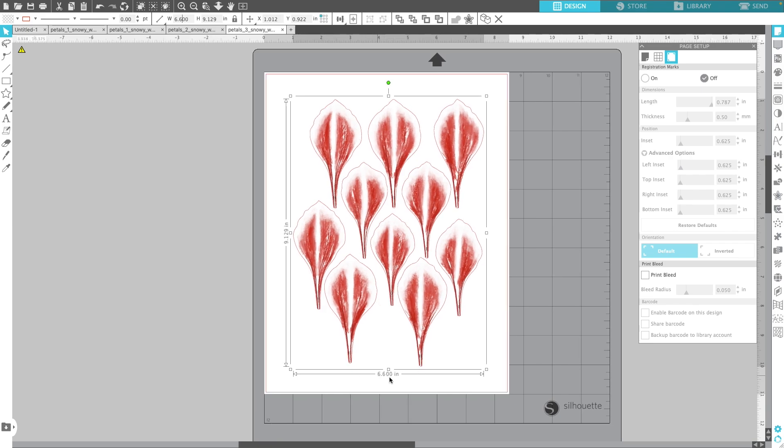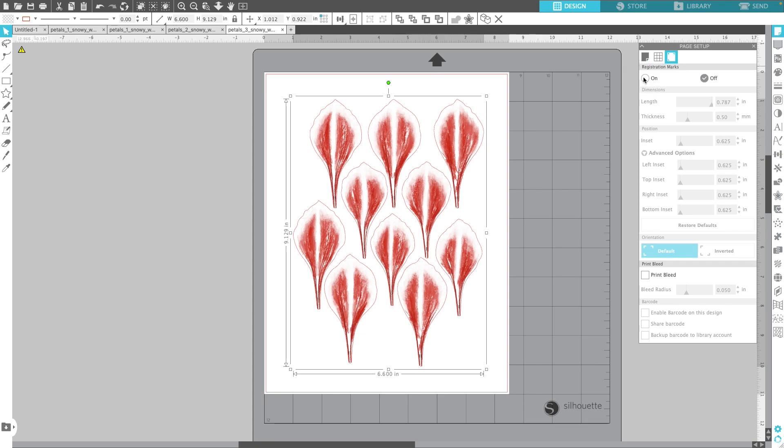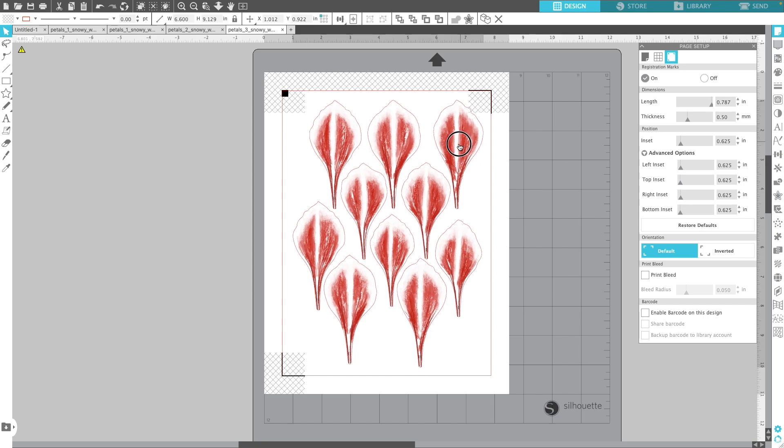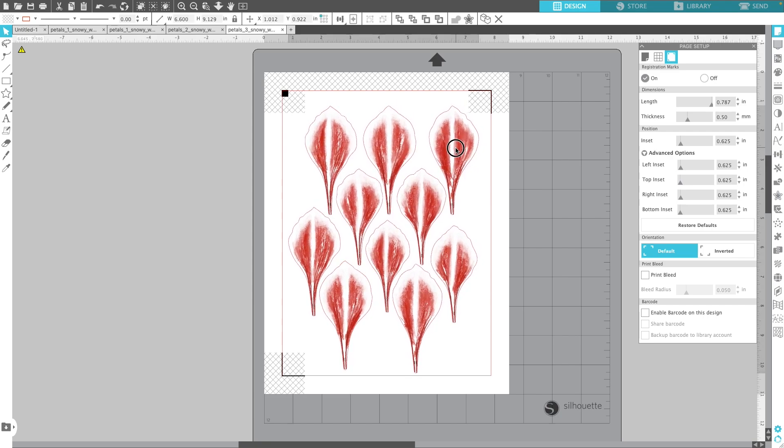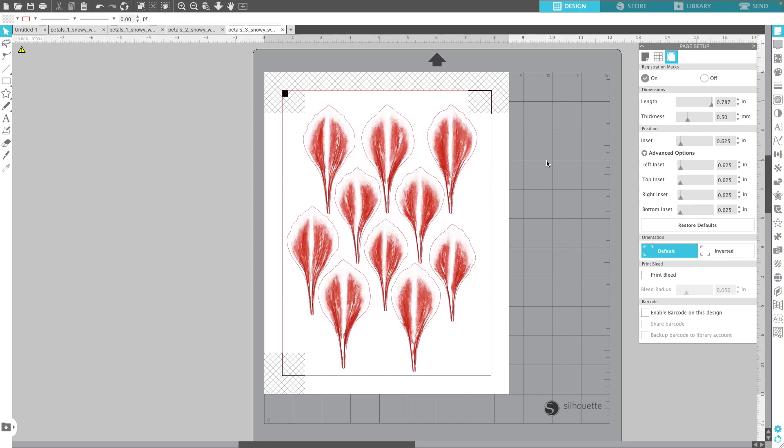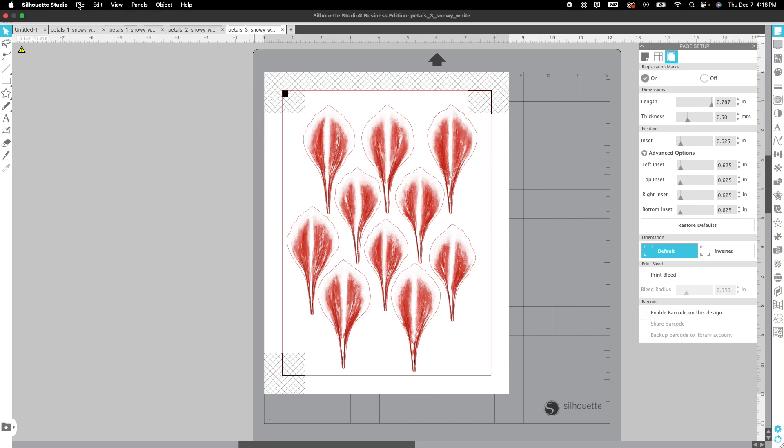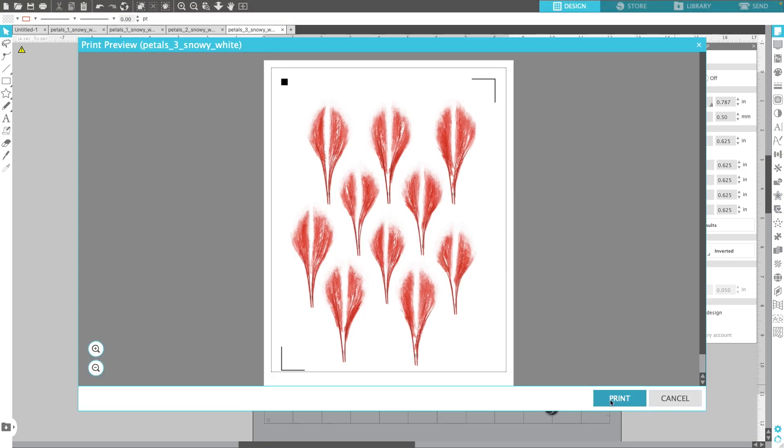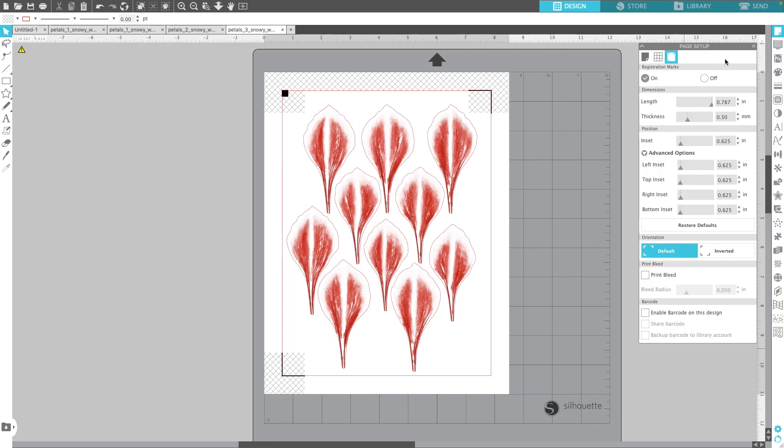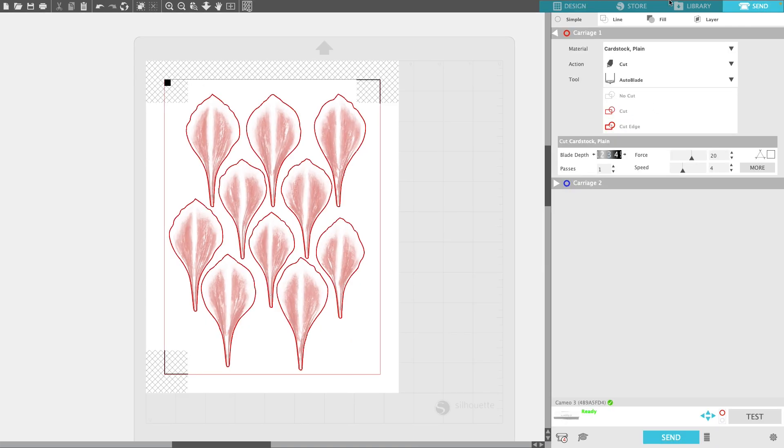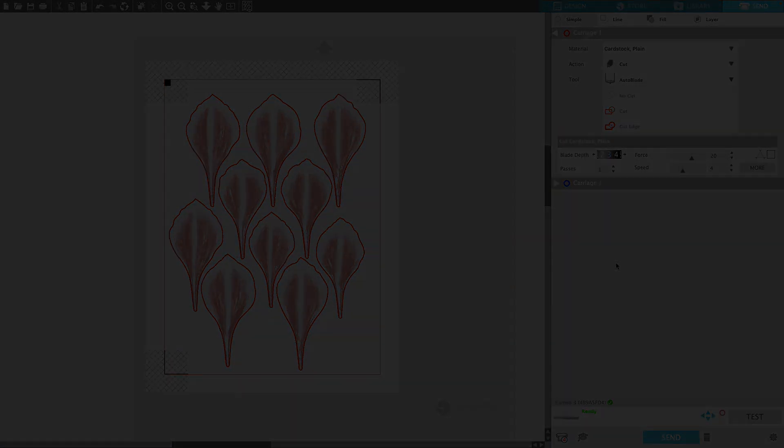You can see down here it is 6.6 and I will turn my registration marks back on. I'm just going to move this so that nothing is within these registration marks here. These hash marks are not going to print but you want to make sure you keep the design away from those areas. I'm going to go up here to file print and send that one to the printer. Once that has printed and you've loaded it to your mat you can click send, and you're good to go.